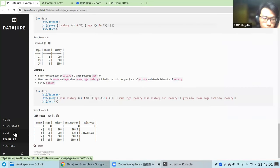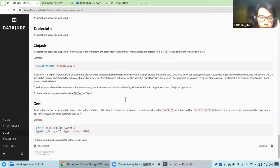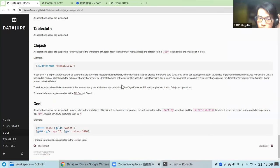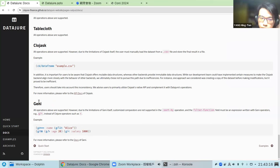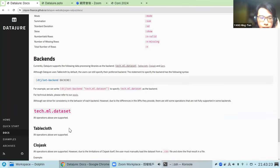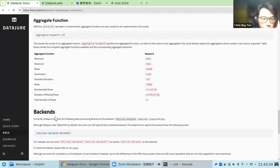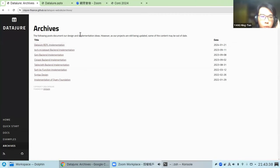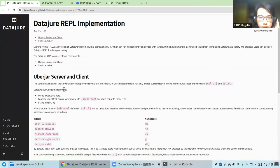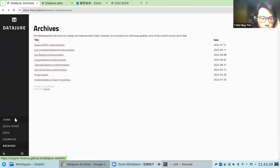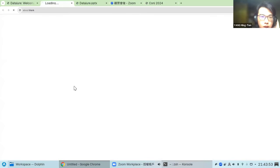We also have more detailed documentation of DataJure. For some differences between backends, we've covered them on the website. For example, for Geni, the field function is slightly different from the Tablecloth and other backends — you should use operations provided by Geni to write the filter function. In the archives section, there is a more detailed report about our implementation. Here is our GitHub repository if you're interested in the code.